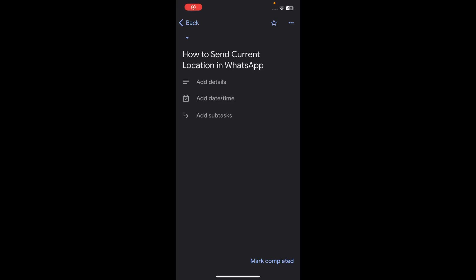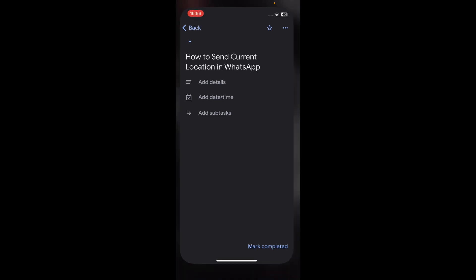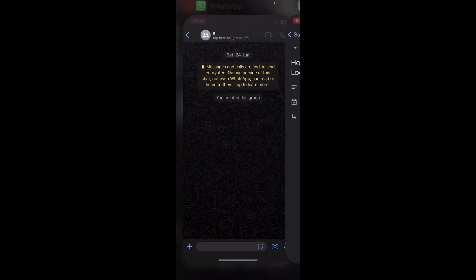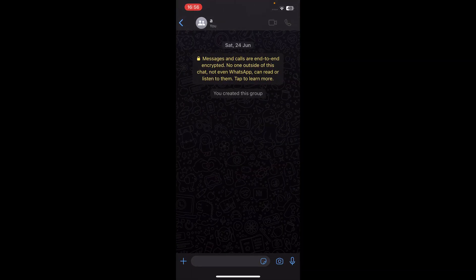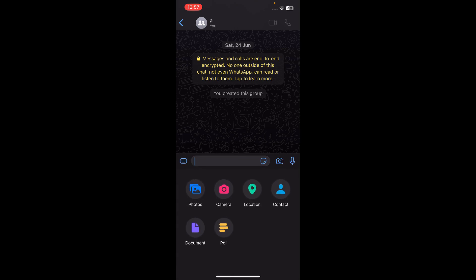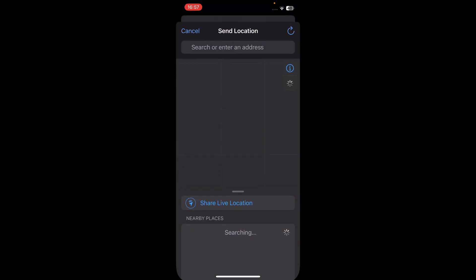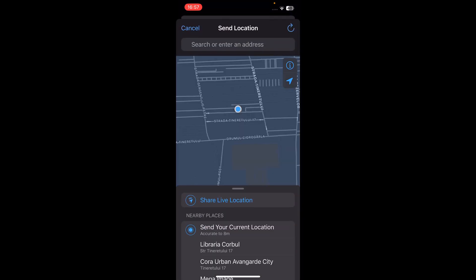Hi everyone. In today's video I'm going to show you how to send your current location in WhatsApp. The first step is to open the WhatsApp app, then tap on the plus button, and then tap on Location.